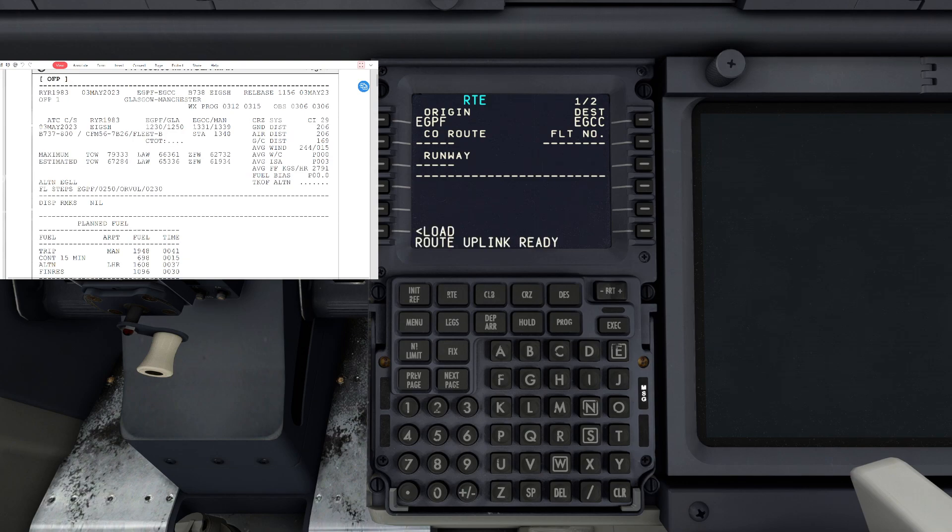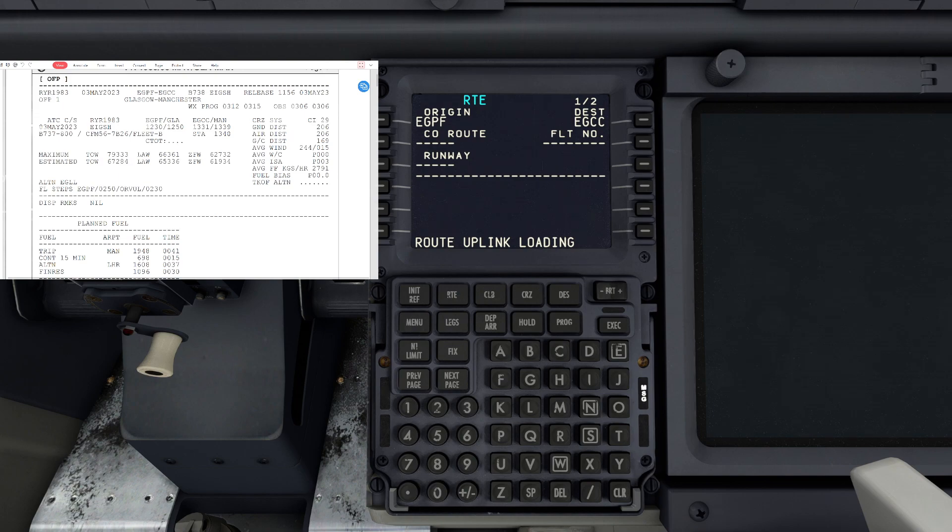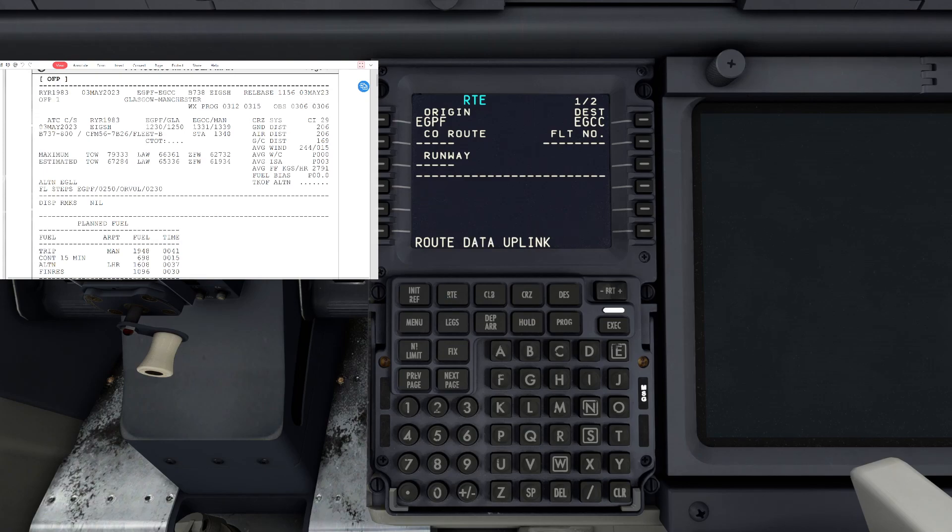Down on the bottom left we're going to see load. We're going to hit load, and it's uplinking in. Give that a moment and you're going to hit activate.